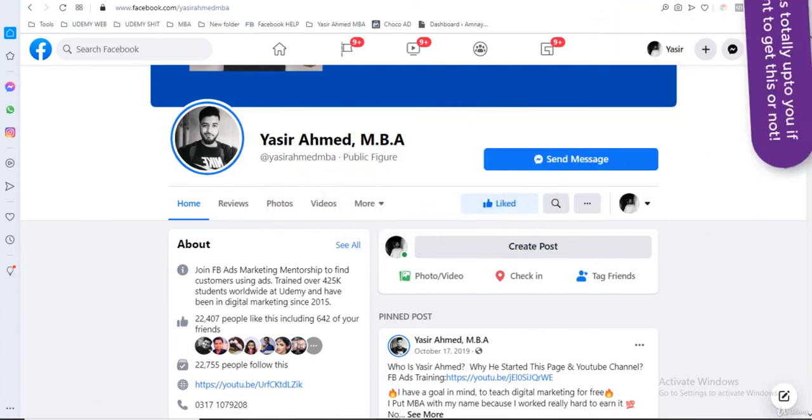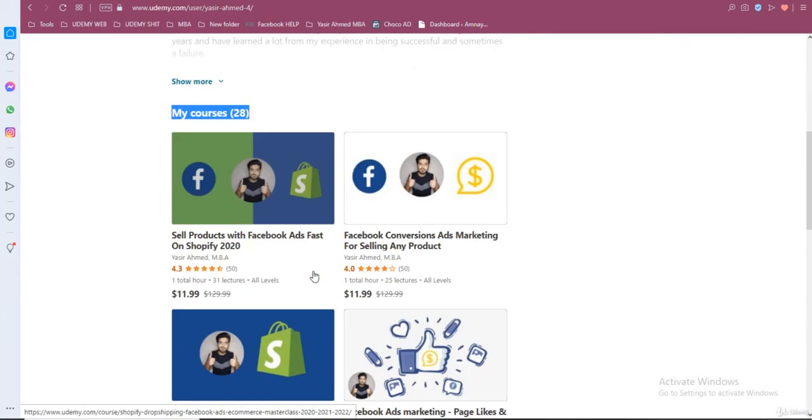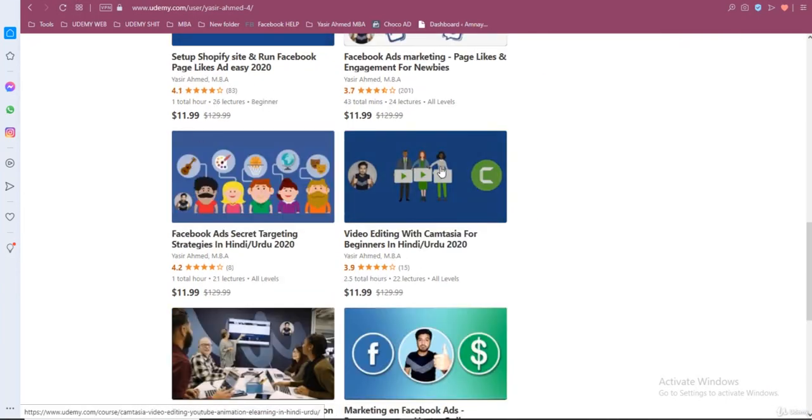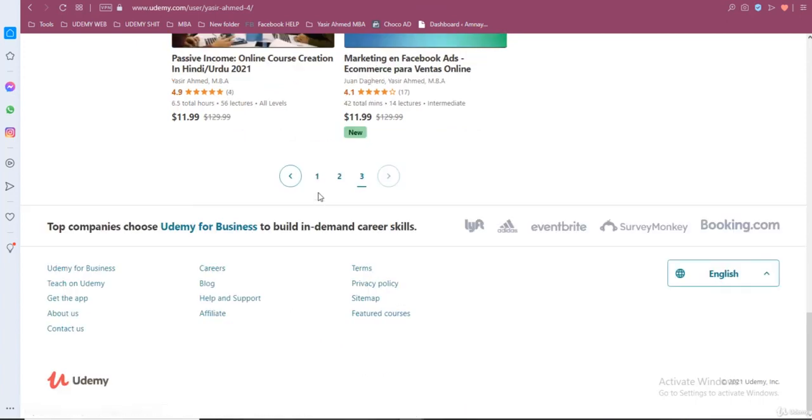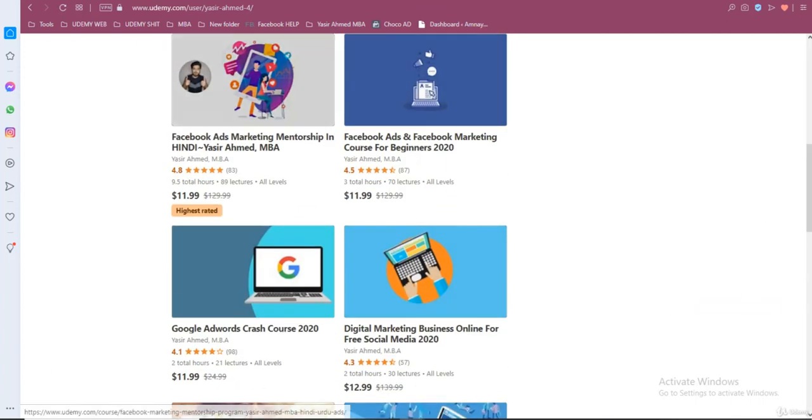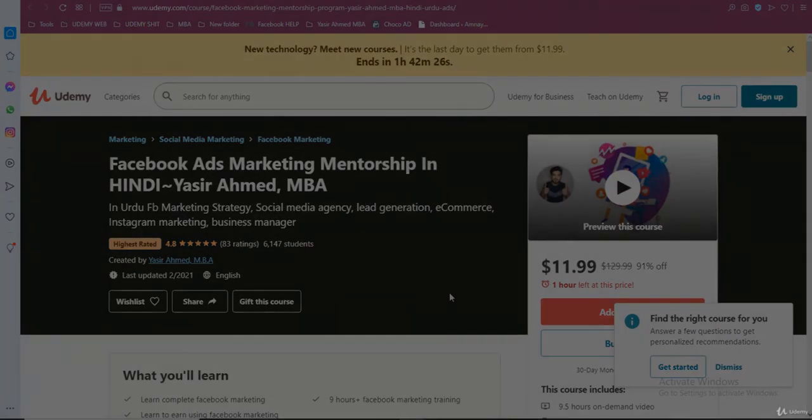Do mention mentorship program because I have many courses, as you can see. I have many courses on Udemy and a lot of them are related to Facebook ads. Okay guys, best of luck to you.